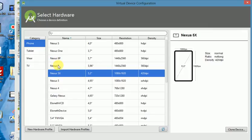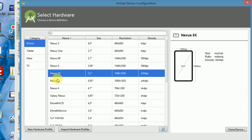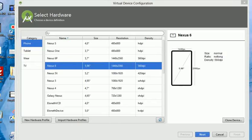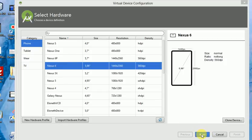For example, we have Nexus 6, Nexus 6P, Nexus 9. Let me choose Nexus 6. So I select Nexus 6 and I'll click Next.